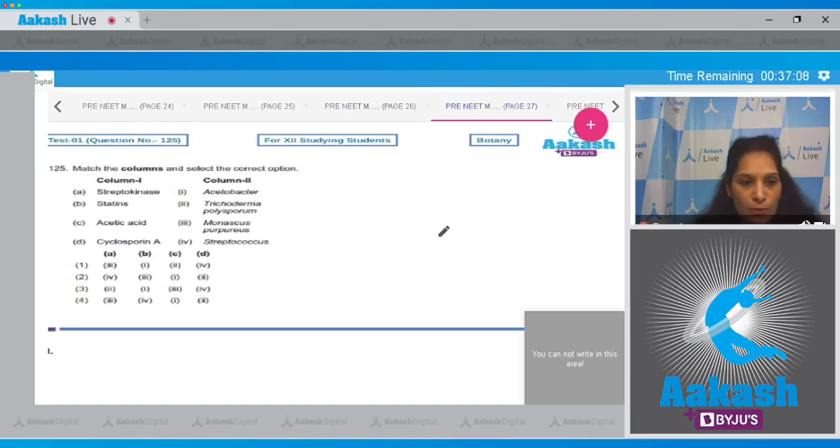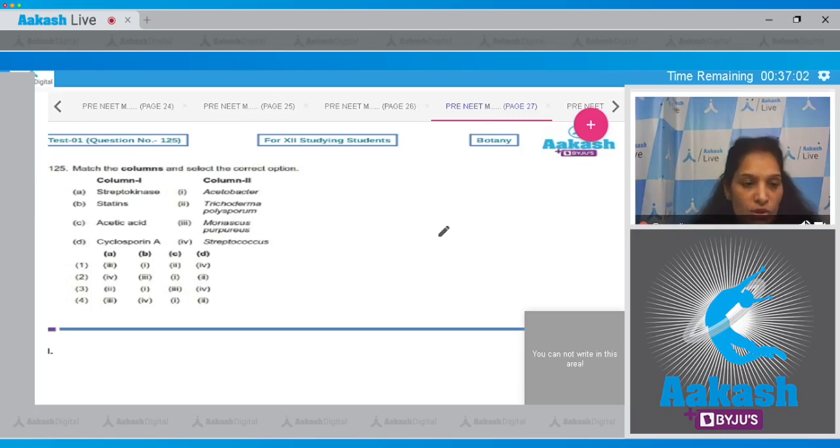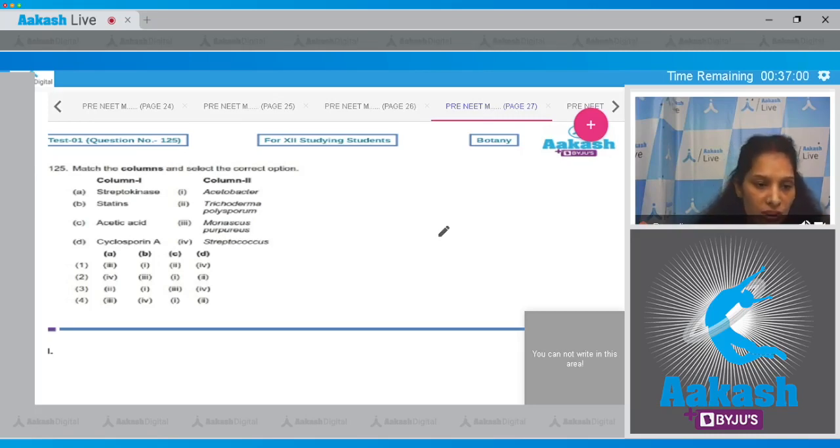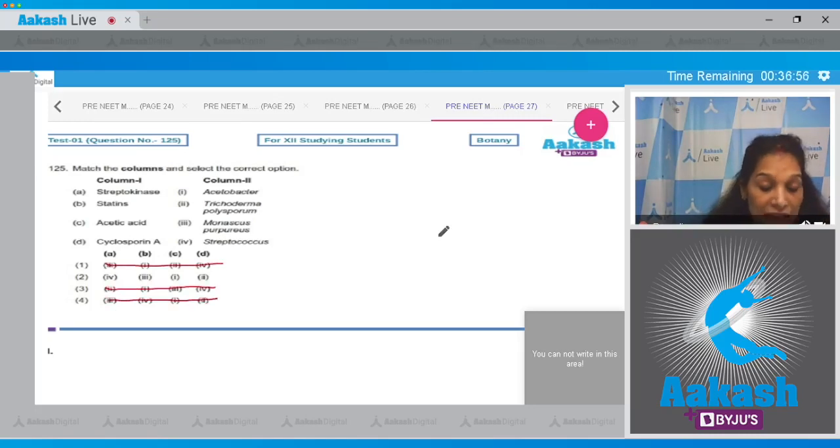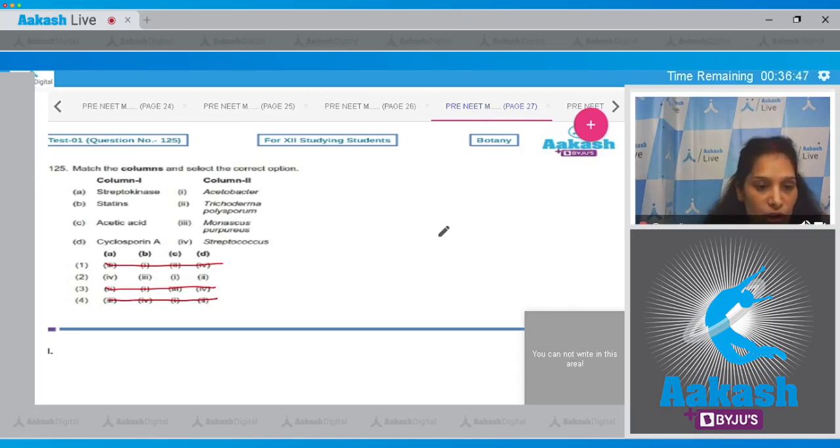Let's move to the next question. Question number 125: Match the columns and select the correct option. Streptokinase - streptokinase is the enzyme which is obtained from Streptococcus. So A matches with fourth. All the options are ruled out here because in the second option A is matching with the fourth.